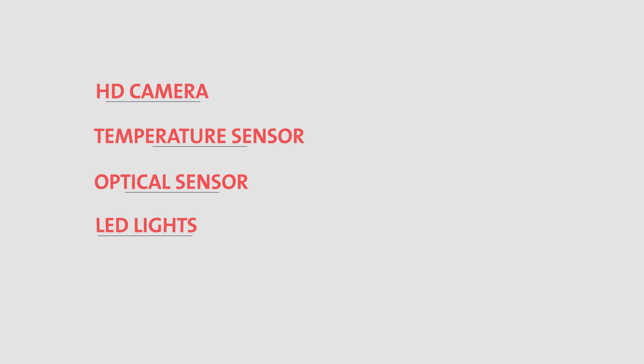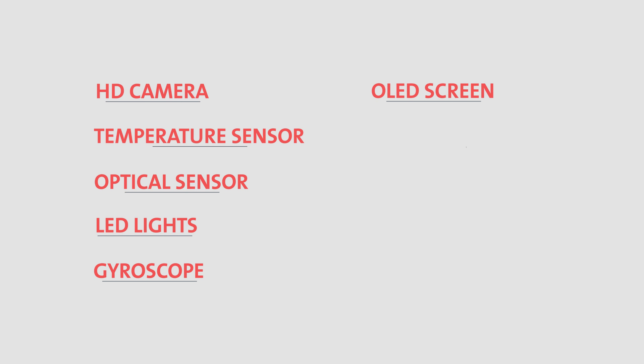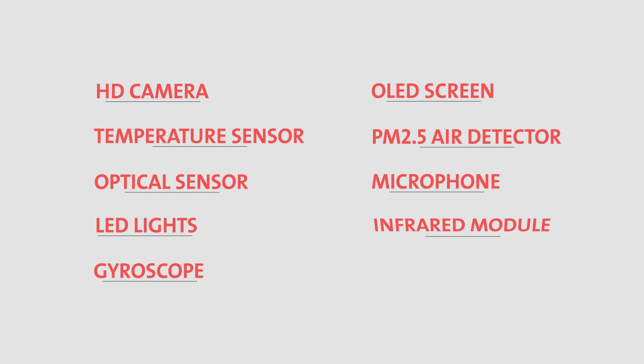Our hardware supports HD camera, temperature sensor, optical sensor, LED lights, gyroscope, OLED screen, PM2.5 air detector, microphone, infrared module and more.